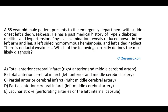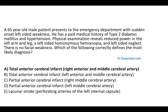The answer to the first question is A, total anterior cerebral infarct. This is a 65-year-old male who presents with sudden onset left-sided weakness, reduced power in the left arm and leg, left-sided homonymous hemianopia, and left-sided neglect. The likely diagnosis is acute ischemic stroke, and the key is to localize it to the correct area.